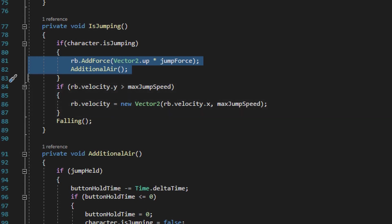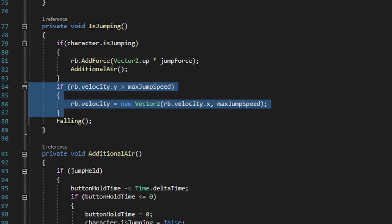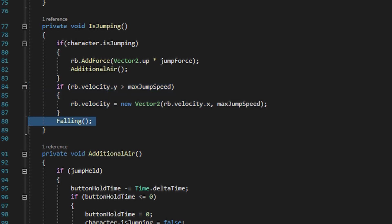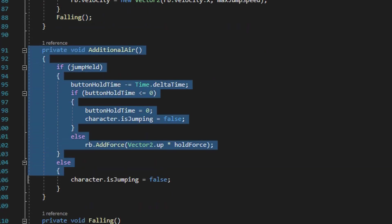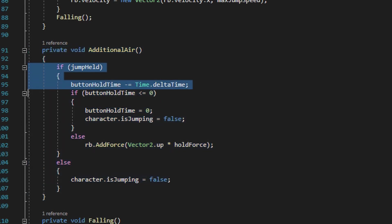The isJumping method is also going to limit the amount of speed that you can go up or down, and that's what this if statement and the following method are both doing. If we scroll down and take a look at the additional air method, this method is going to perform additional jumping calculations if the jump button is being held down. If it is being held down, it'll negate the button hold time by Time.deltaTime.